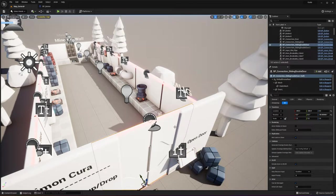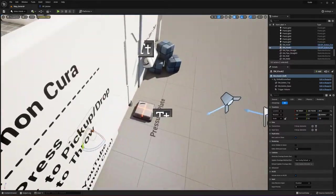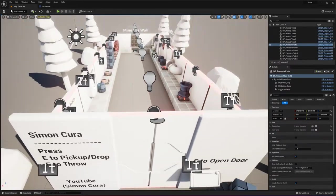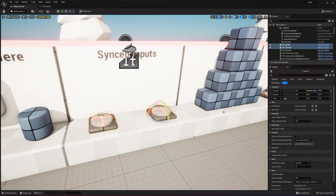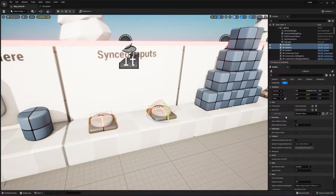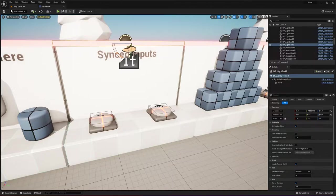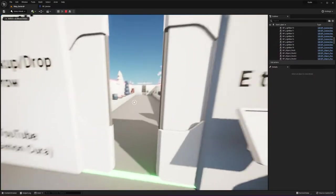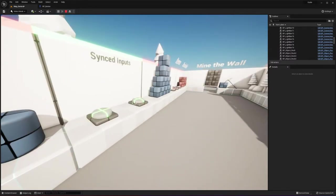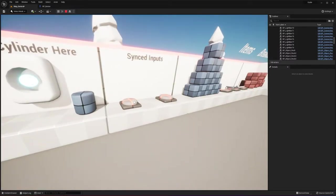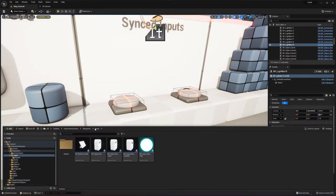The connections array is a reference to what the input will change the state of once the input is interacted with. For example, the door is under the connections array of this button, this button, and the pressure plate. These two buttons also have references to sync states with each other and both have connections to this light bar. When I click these buttons you can see the states between them sync. That's a general overview of the different types of inputs.